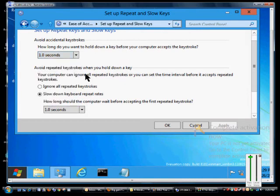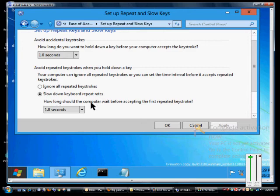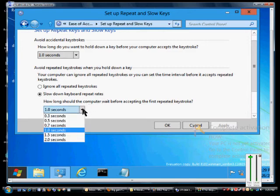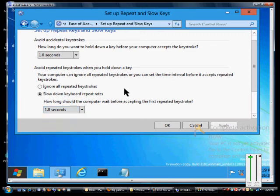You can avoid repeated keystrokes when you hold down a key. This slows down keyboard repeat rates. If you hold down a key for a certain amount of time, it'll keep it from pressing that same key over and over. You can go up to two seconds on that. When done, you can click Apply or OK.